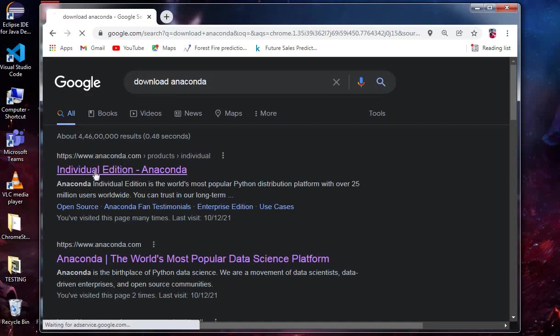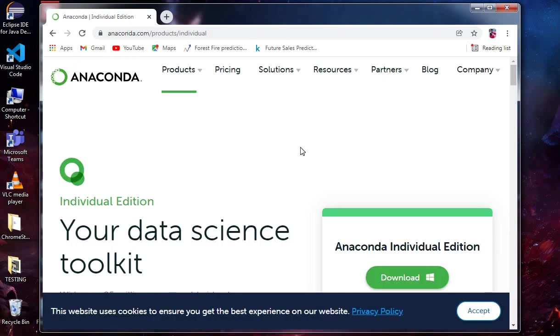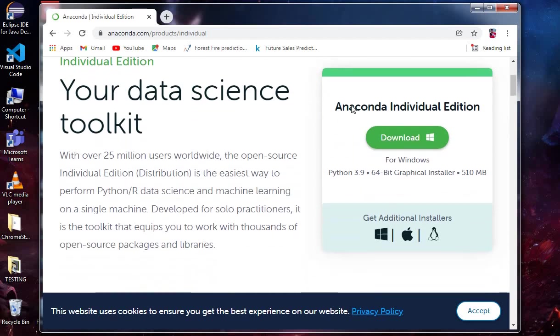Once you enter that website, you can see Anaconda Individual Edition. You can also download for Linux and Apple, but I'm using Windows, so I'm going to download that.